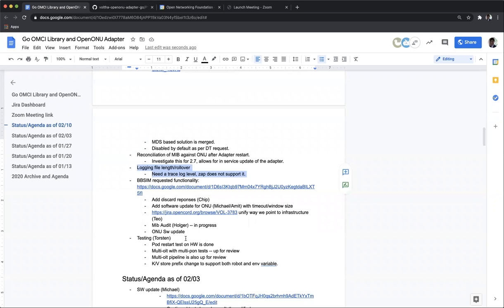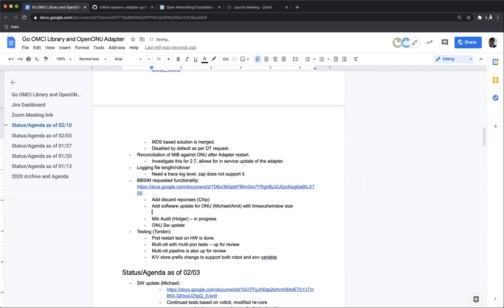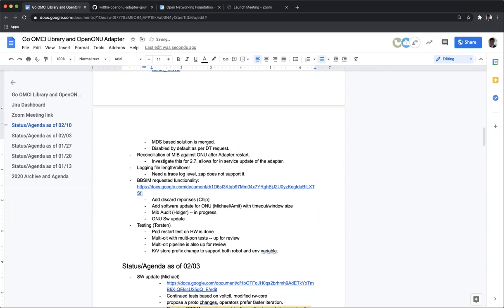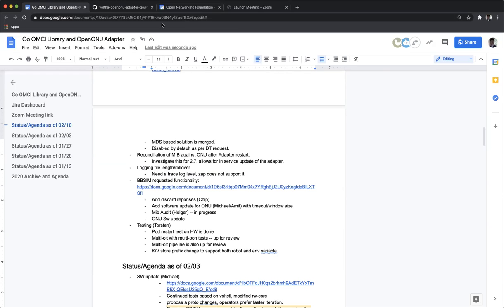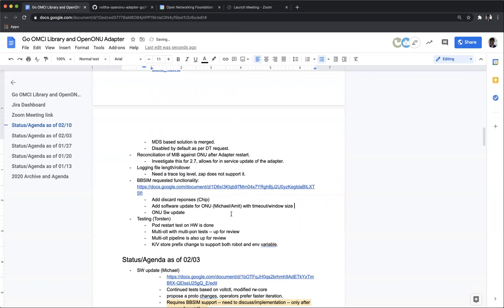I think 3783, I think it's done. The discarded responses, Chip, what's that? I blanked on it. I think that was a feature in BB-SIM to just drop some OMCI responses. There were a couple of scenarios, but I think it's basically to do some failure testing or failure recovery. Okay. Is that done? No. I see. Okay. The MIB audit, it's done actually. That's good. Okay.